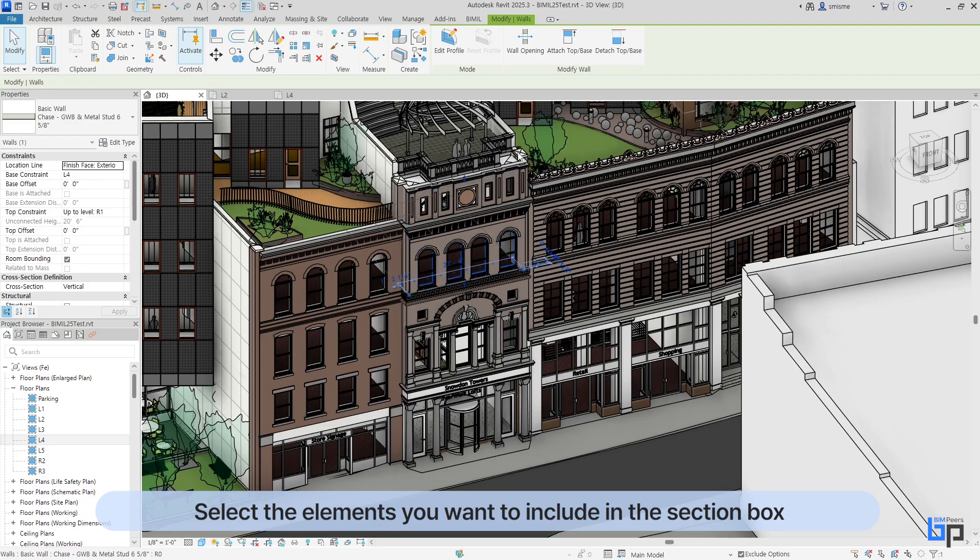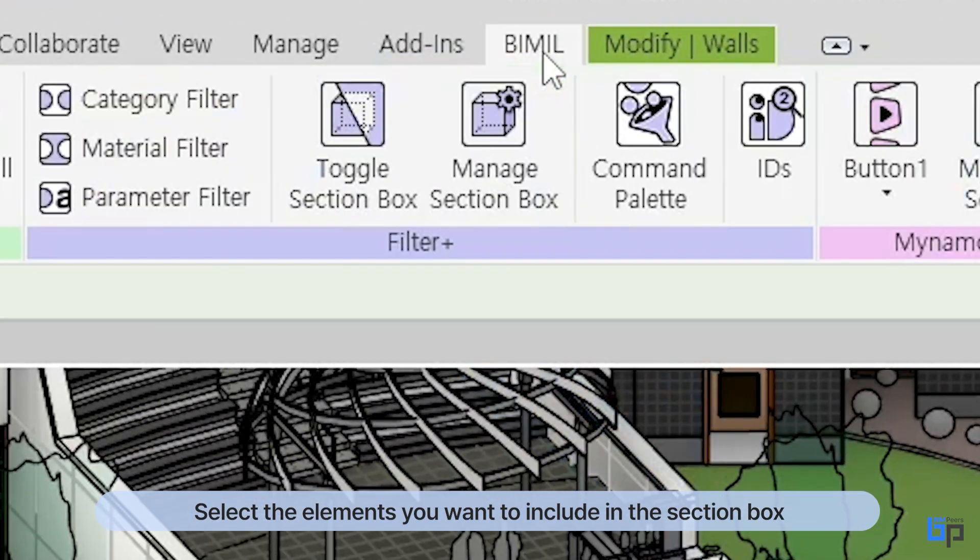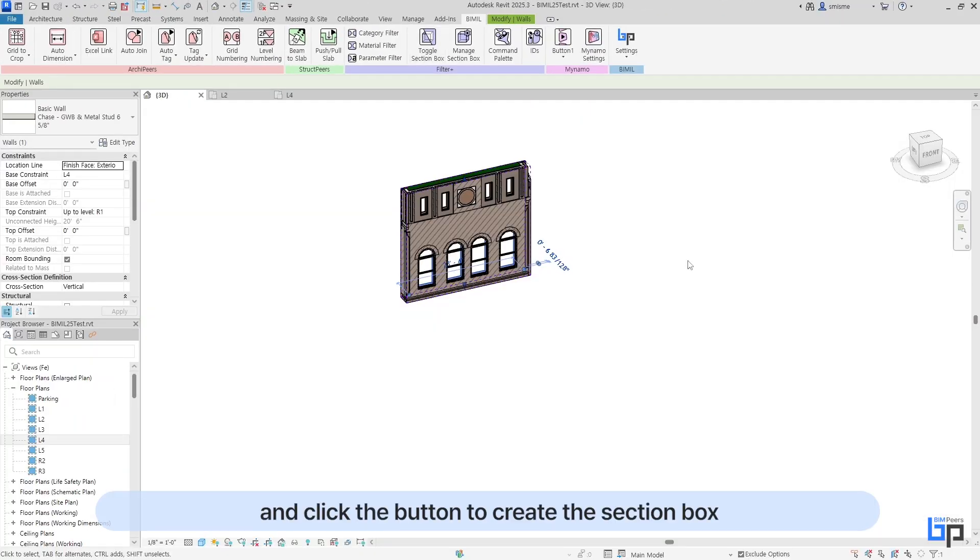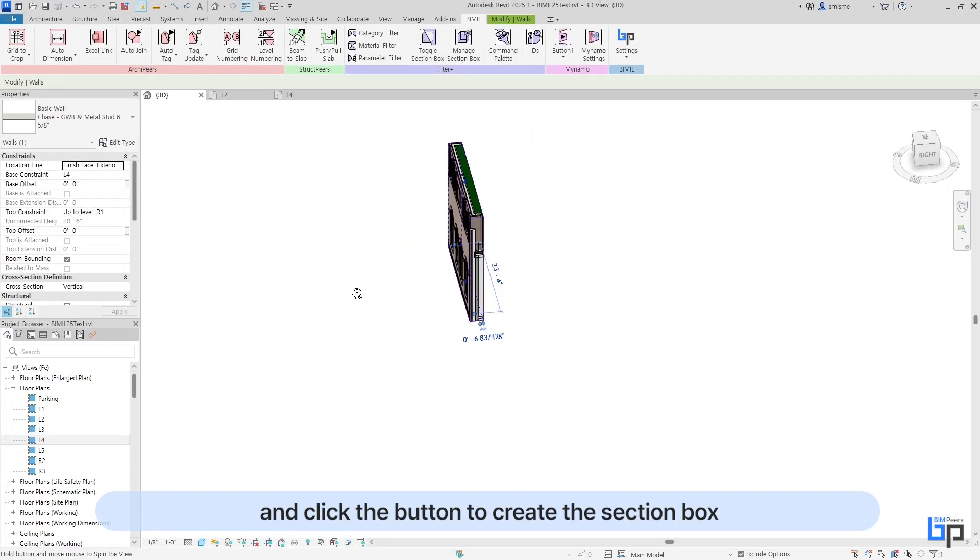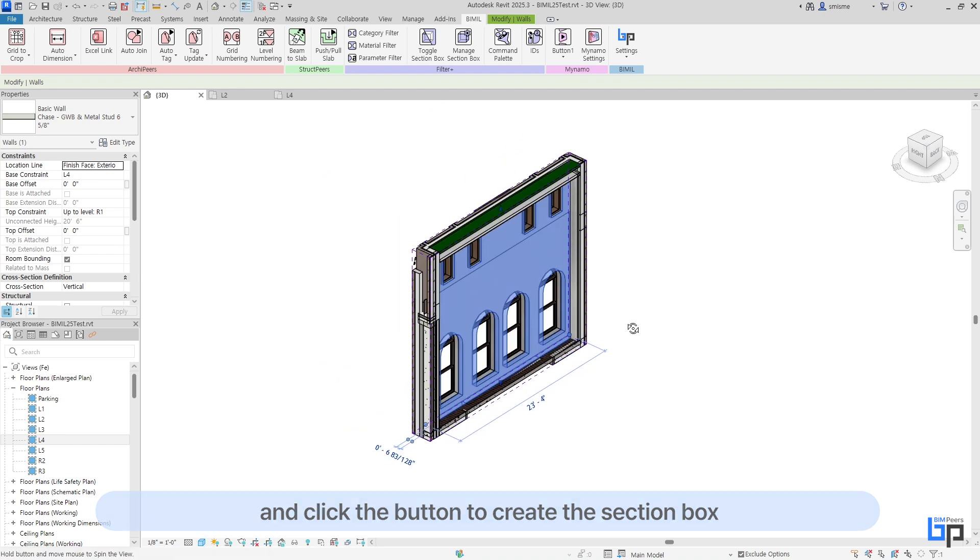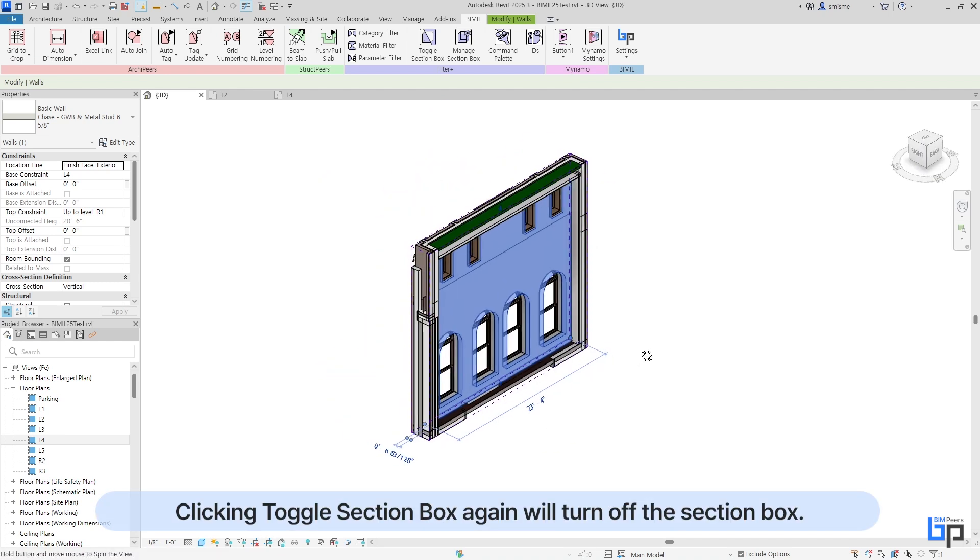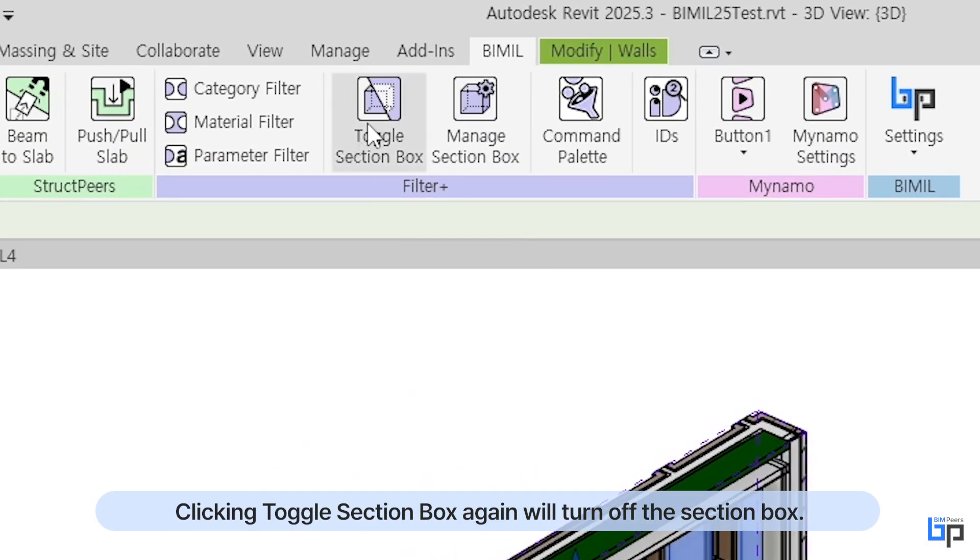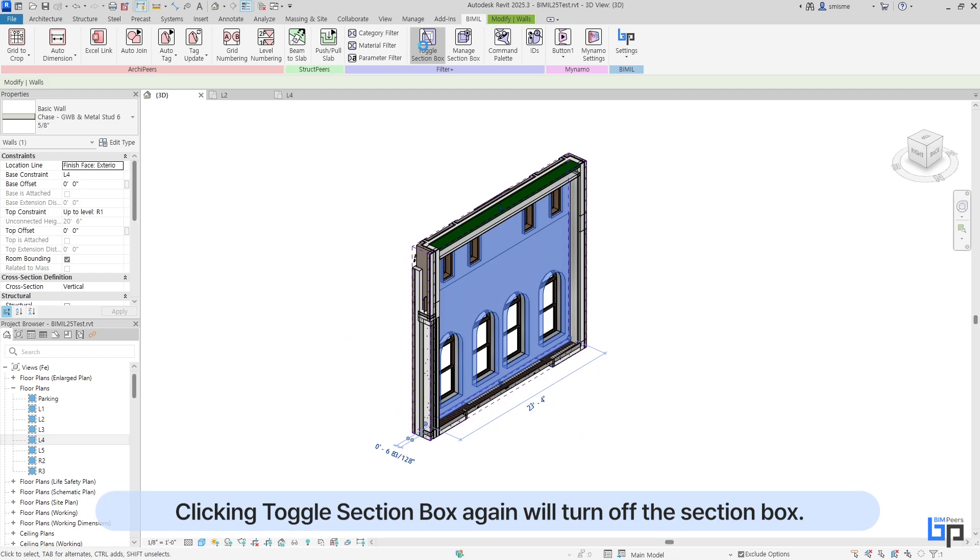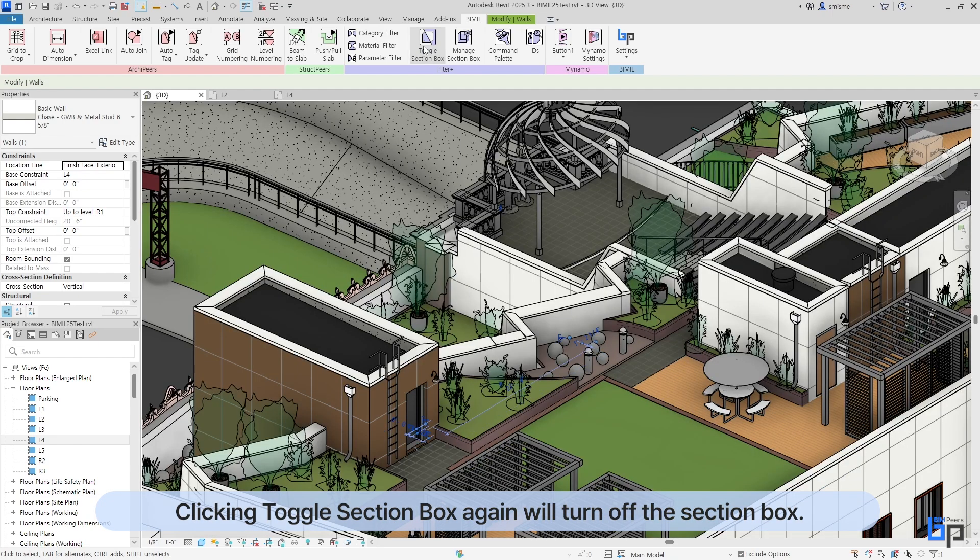Select the elements you want to include in the section box and click the button to create the section box. Clicking Toggle Section Box again will turn off the section box.